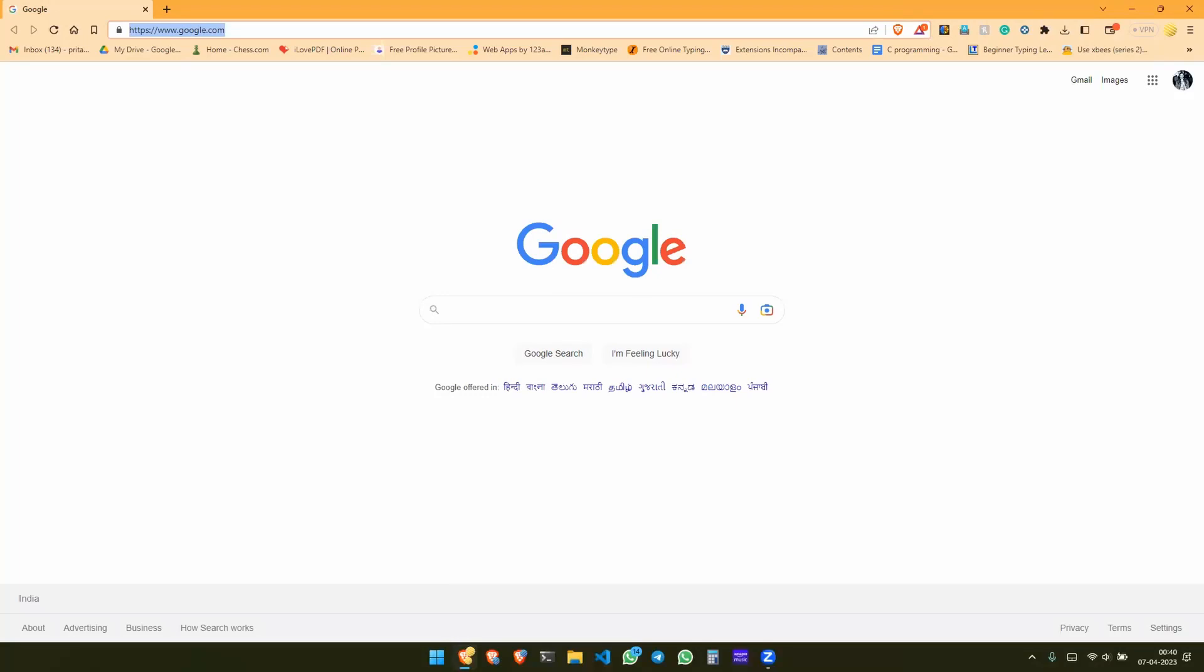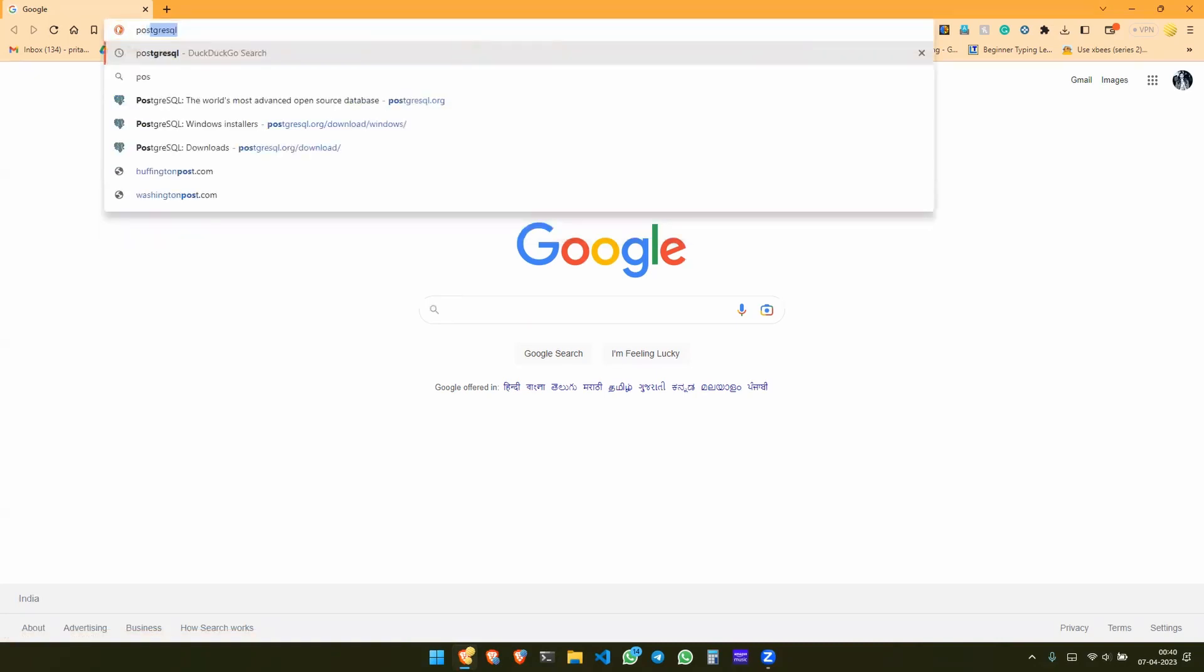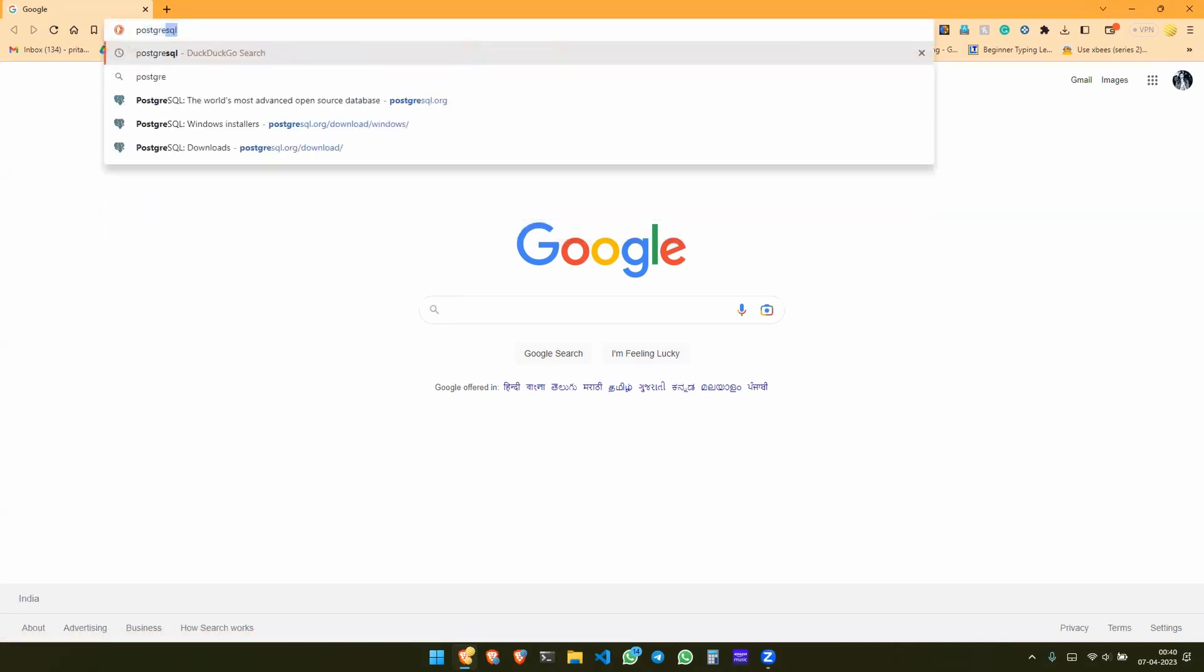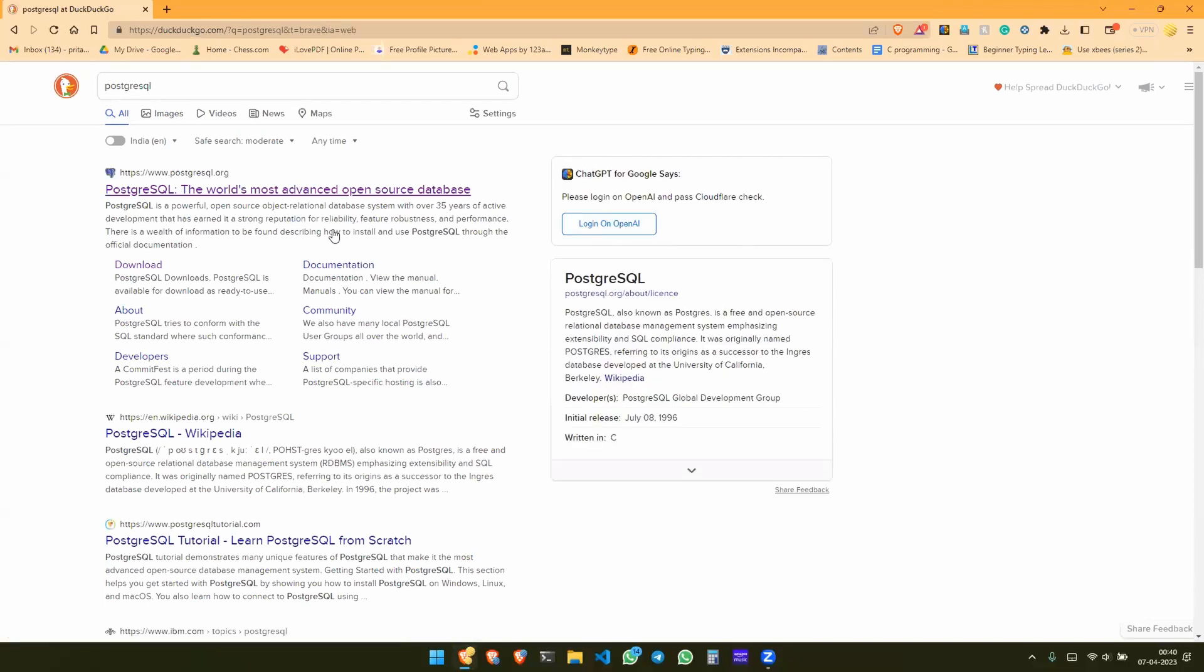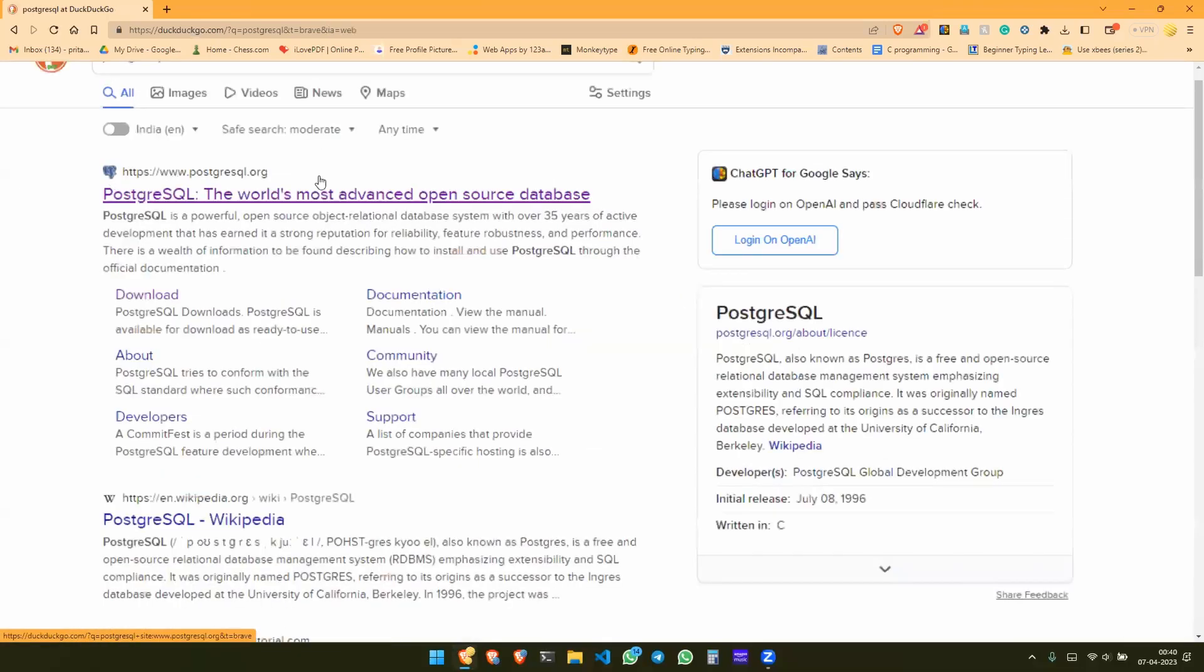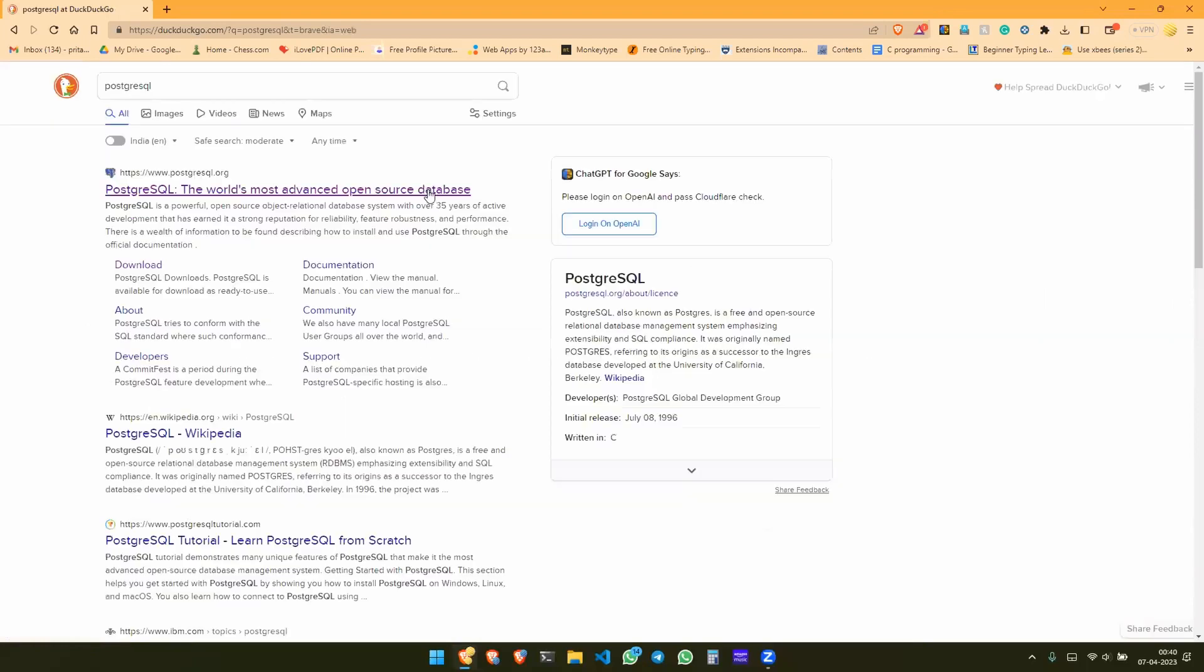For that you need to go to the browser. I'm using the Brave browser here because it's safer, but you can use any browser. There you need to search by PostgreSQL. Now after going to that page you will find a link which is postgresql.org.